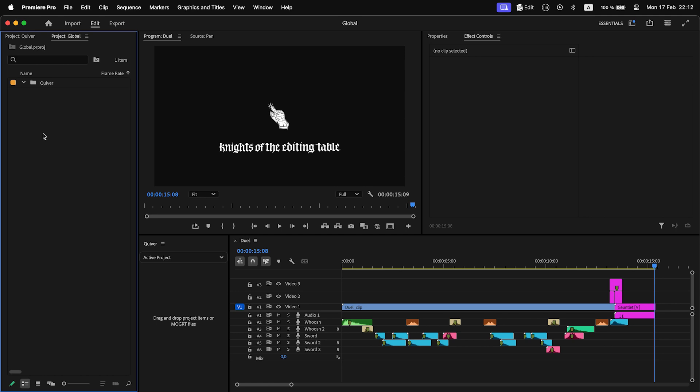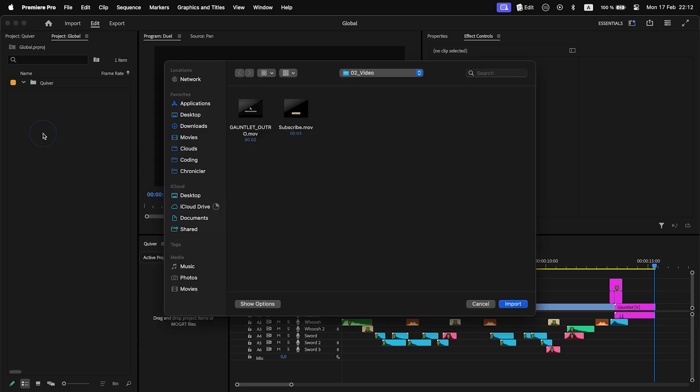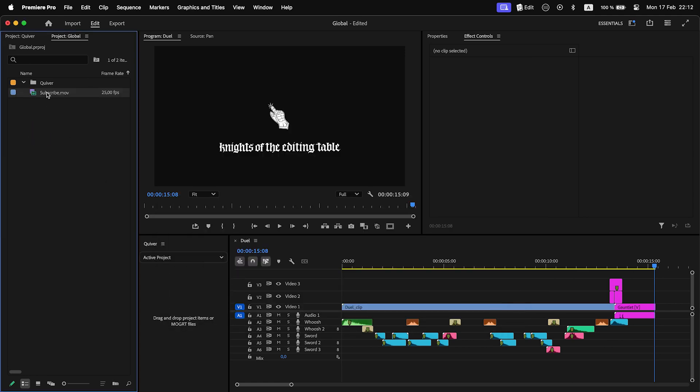Let's call it Global Quiver. Prepare and organize items. Save the project.